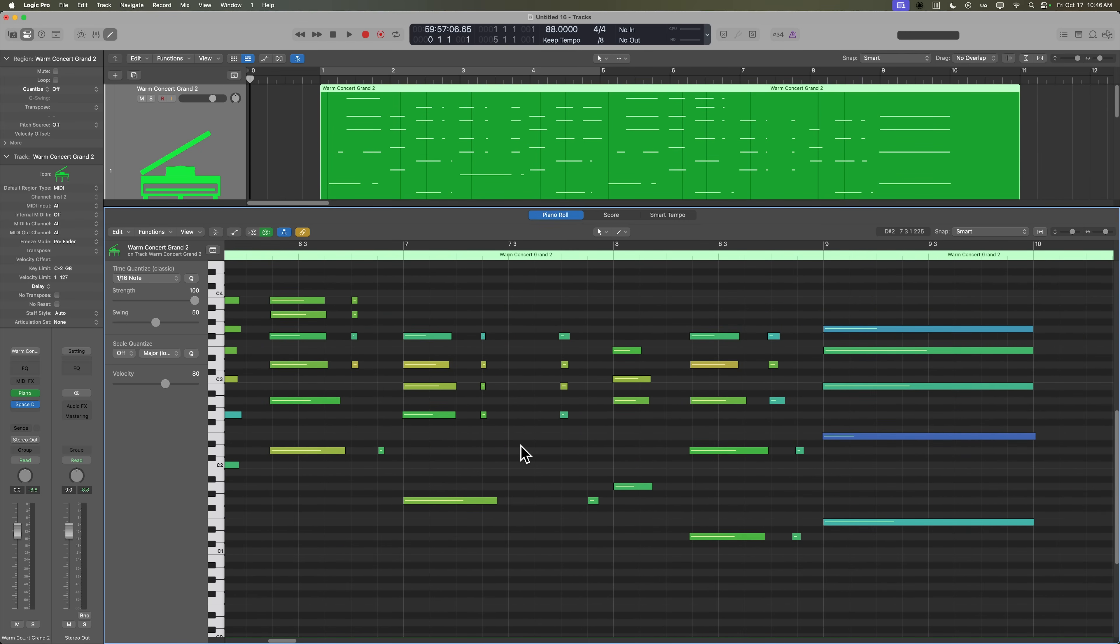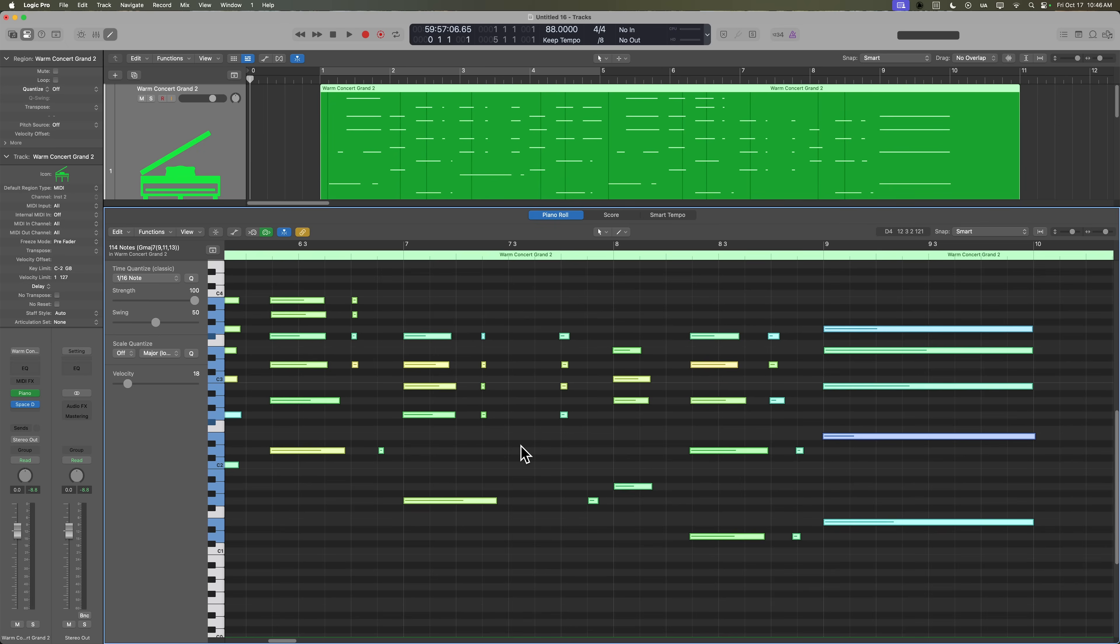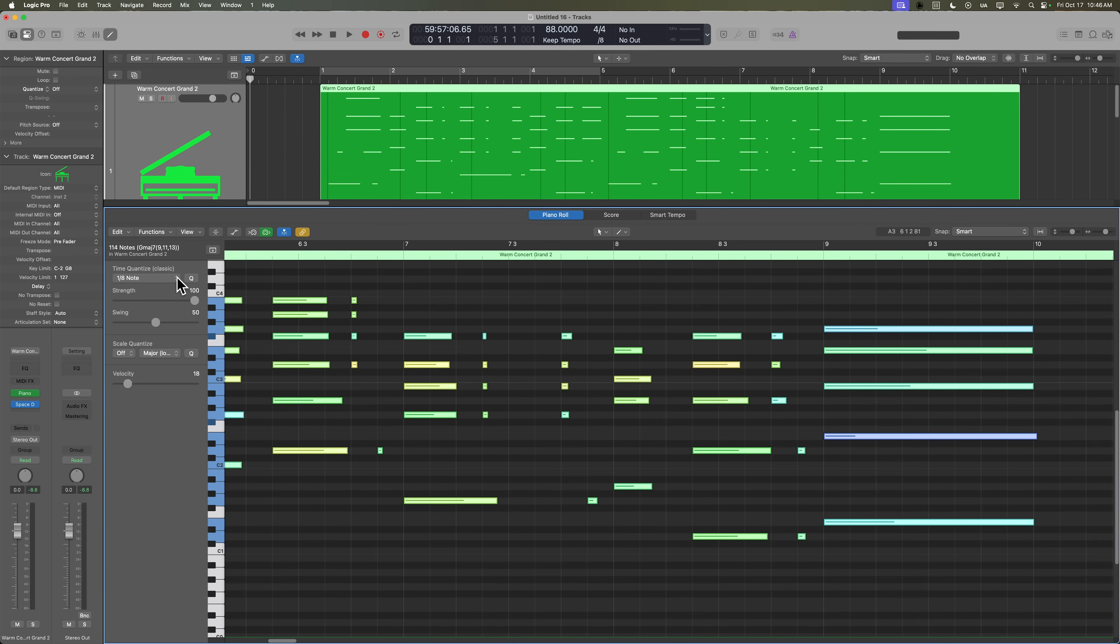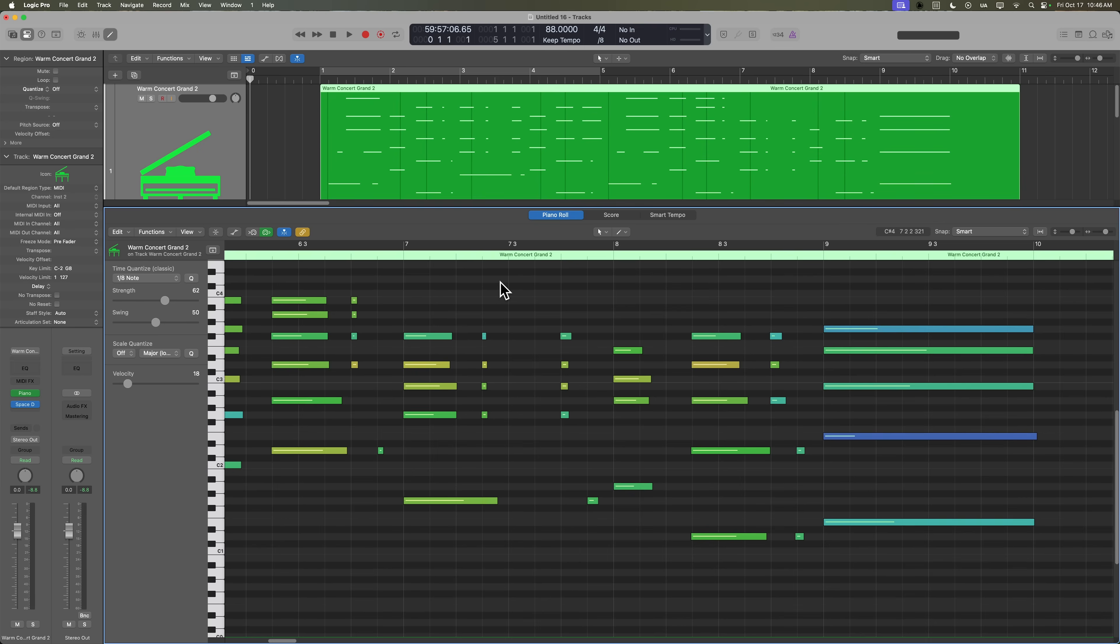So what I'm going to do is select all command a come over here to my time quantize menu. And I'll set this to an eighth note. What I'm also going to do is I'm going to dial back the strength quite a bit. So we're not getting notes perfectly quantized. We want notes to be closer to their intended grid lines, but we don't want them to be so perfectly in time that it ruins the human element of the performance.